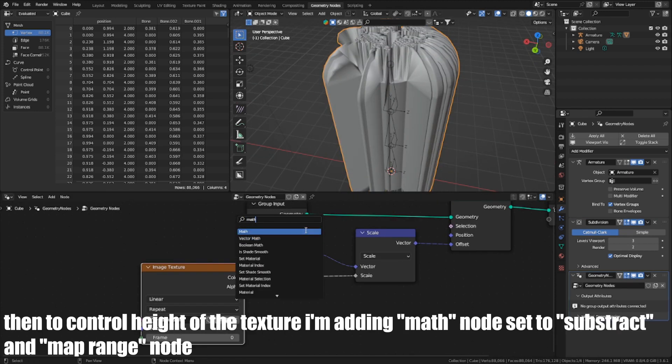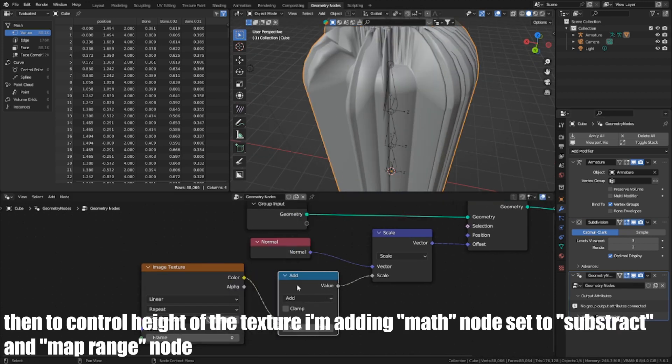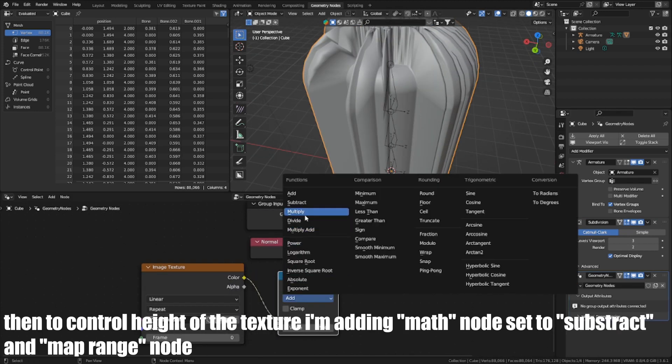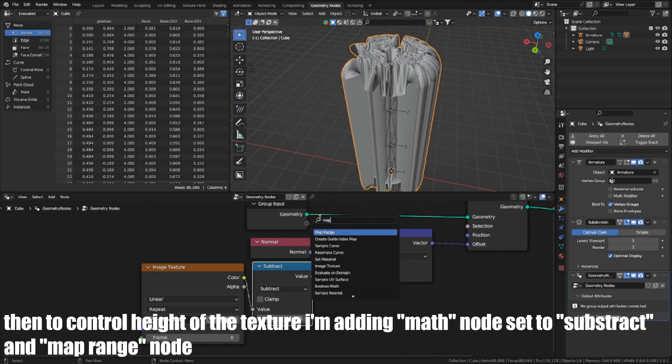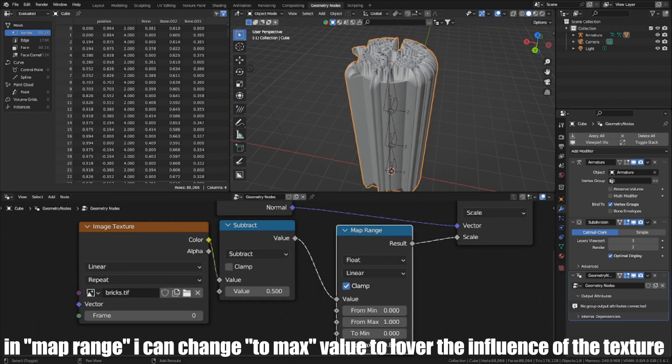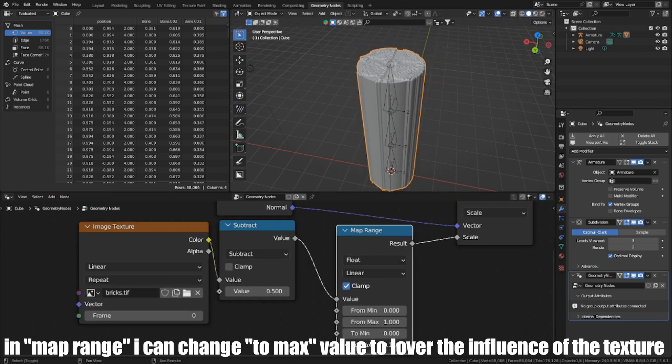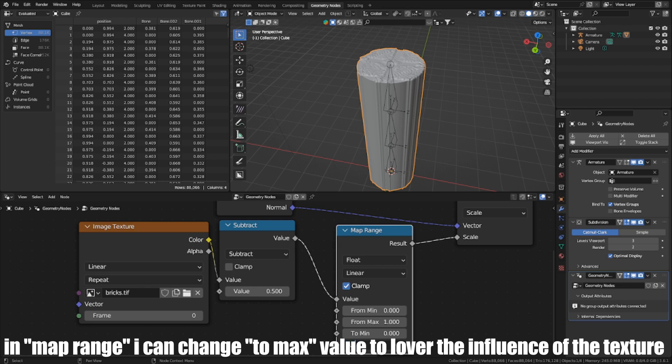Then, to control the height of the texture, I'm adding a map node set to Subtract and a map range node. In map range, I can change the max value to lower the incidence of the texture.